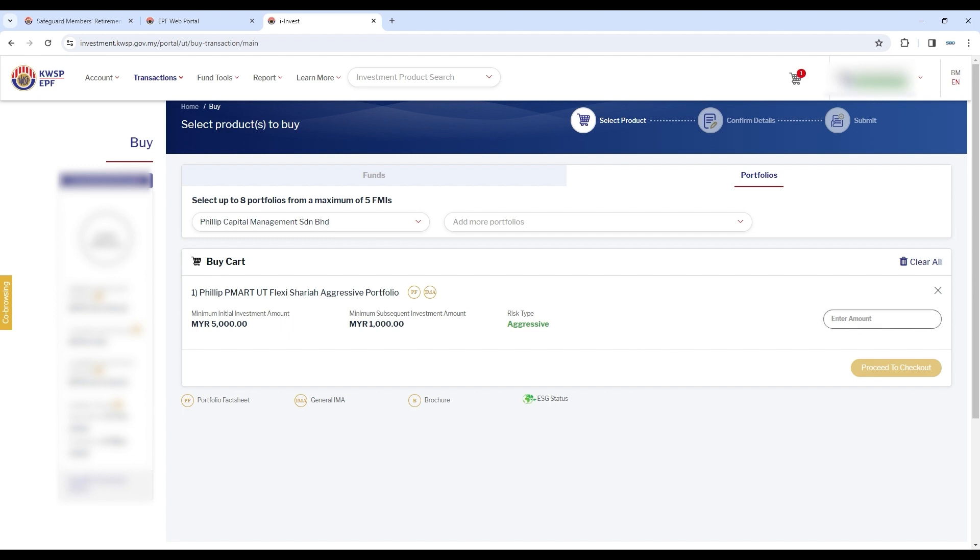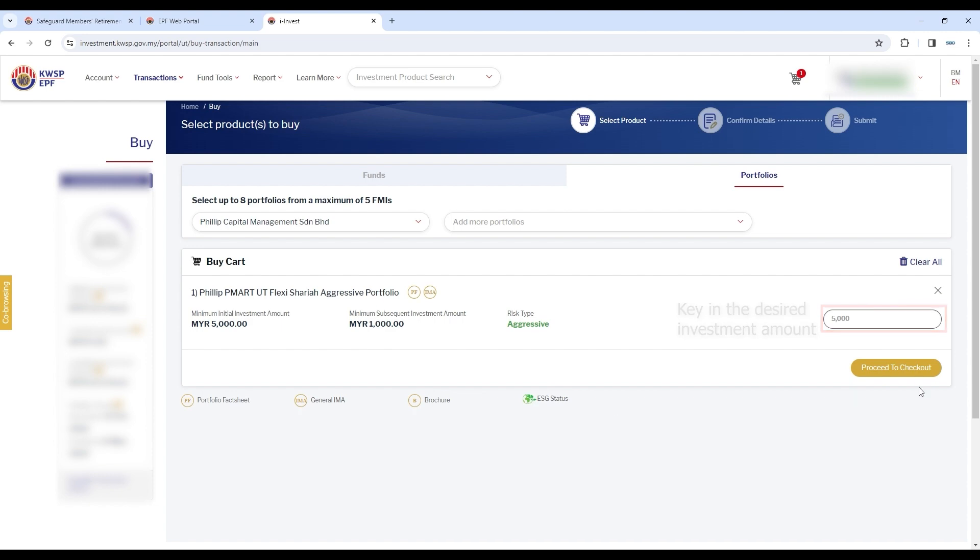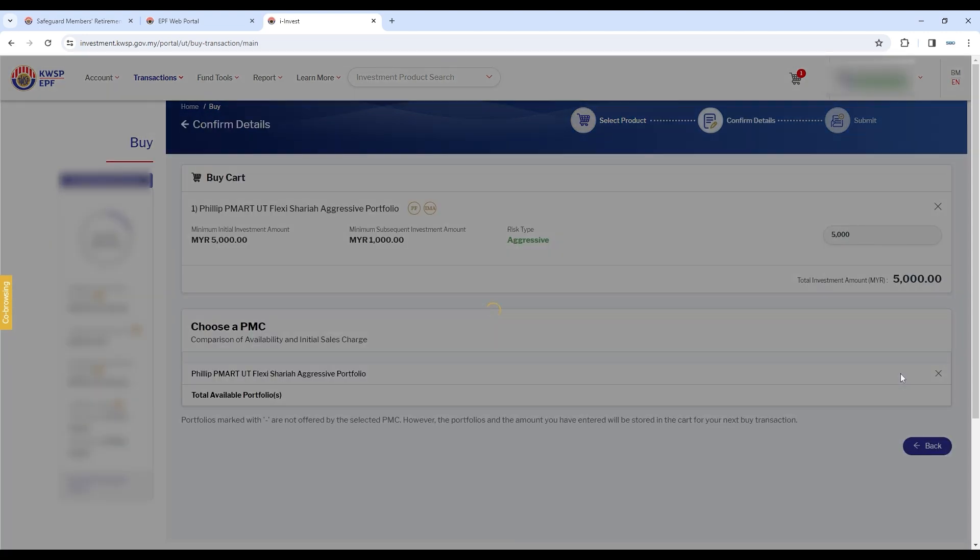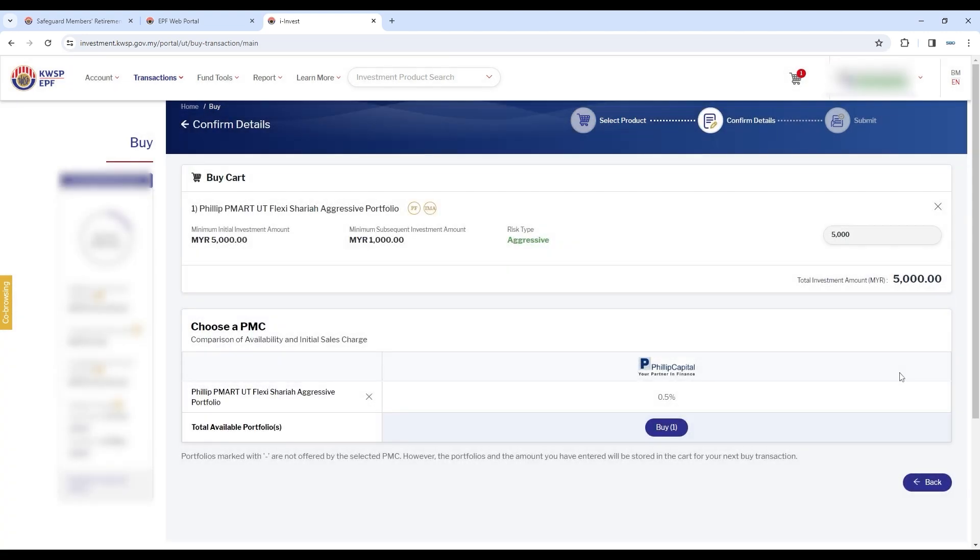Key in the amount for the portfolio which you wish to invest in. At the bottom right corner, click Proceed to Checkout. Scroll down and under Philip Capital's logo, click Buy.